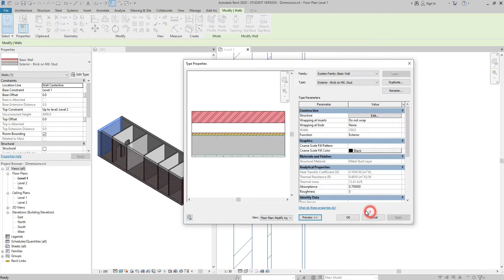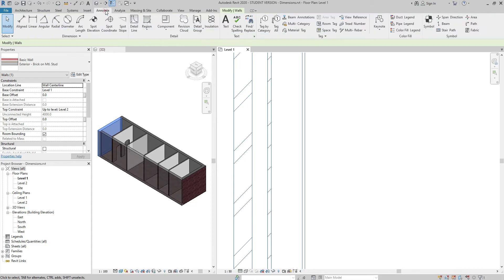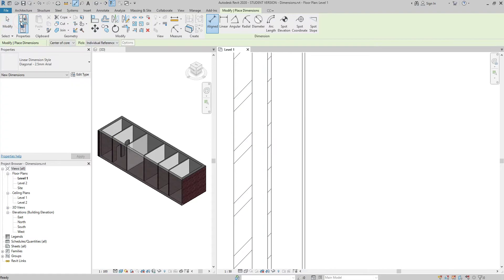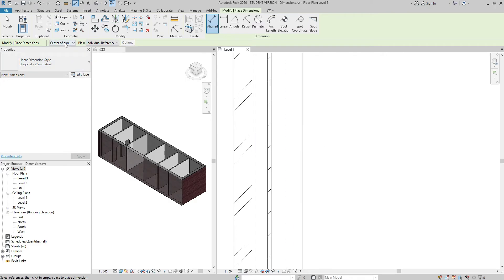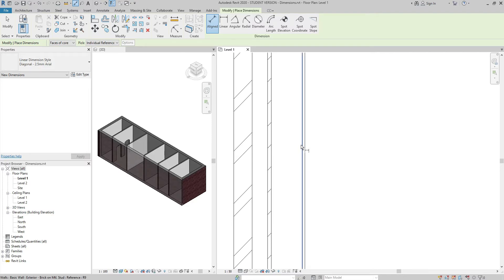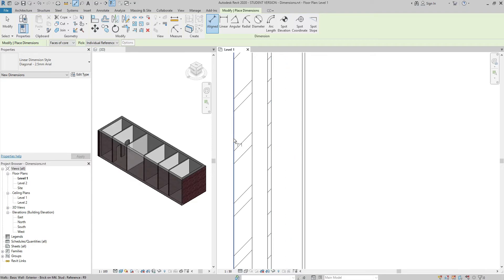If I click Cancel, go to the Annotate tab, dimension panel, and click on the aligned dimension, then select center of core — it targets the center of the 152mm thick core and nothing else. If I go back and choose faces of core, as you may have guessed, it allows me to select the faces of the core, as well as the center of the core and wall faces.